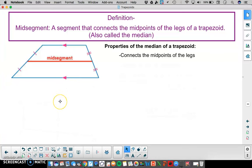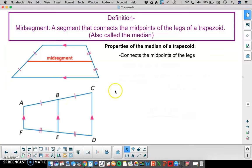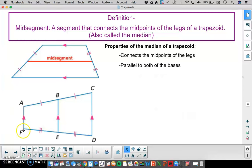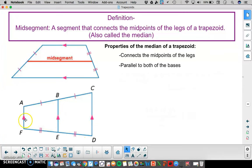The first property of the midsegment follows from its definition: it connects the midpoints of the legs. The next property is that it is parallel to both of the bases. So AF and CD are the two bases of this trapezoid, and BE is the midsegment, which is also parallel to either one of those bases.